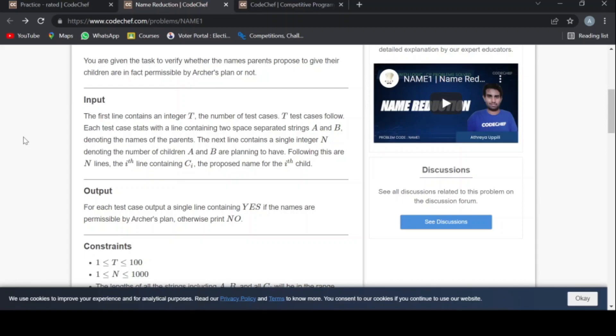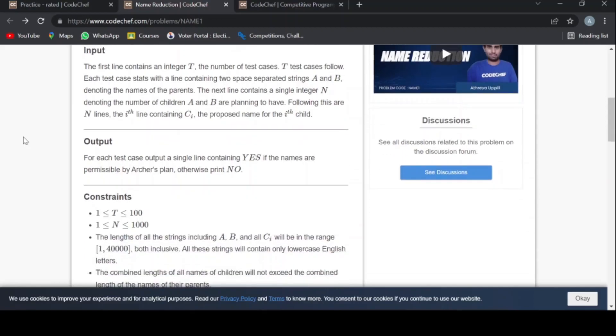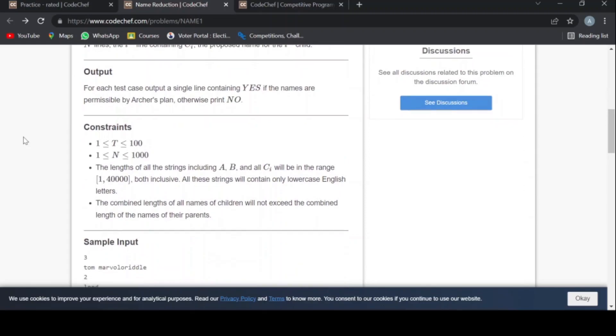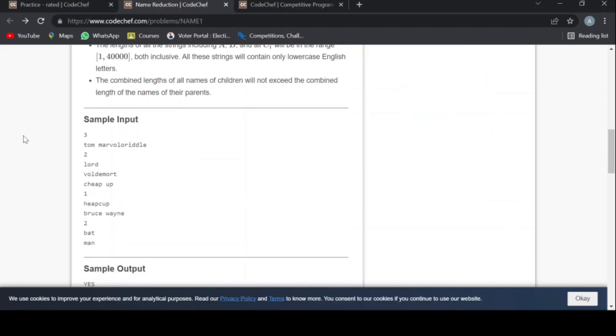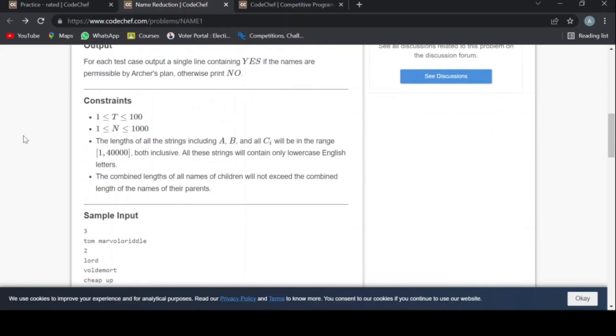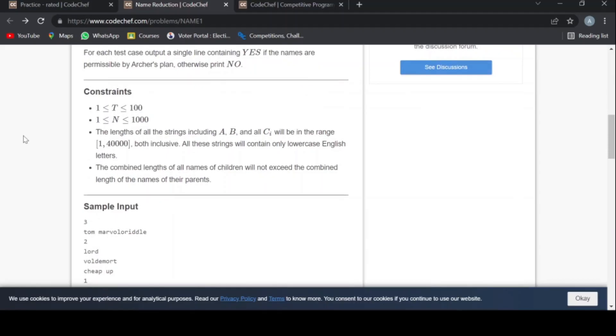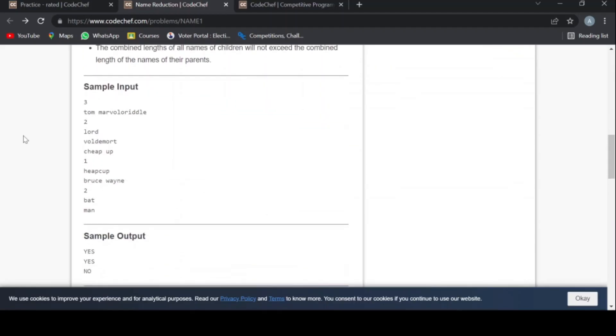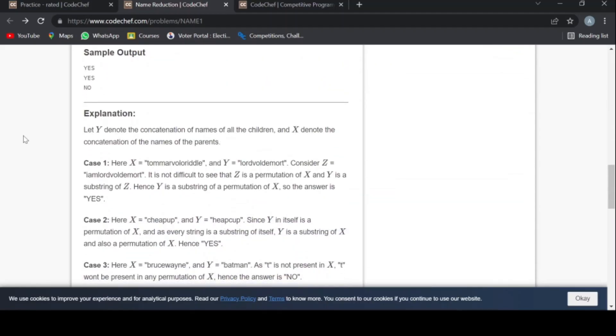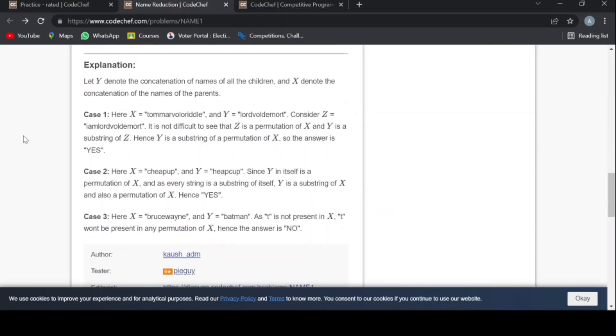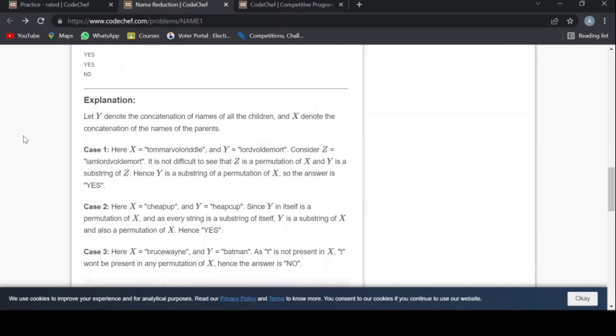The next line contains a single integer n denoting the number of children a and b are planning to have. Following this are n lines, each line containing ci, the proposed name for the i-th child. For each test case, output a single line containing yes if the names are permissible by Archer's plan, otherwise print no. These are the constraints you can read by yourself. This is the sample input, sample output, and the explanation.